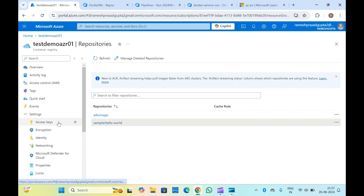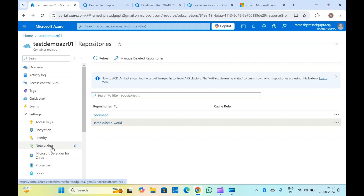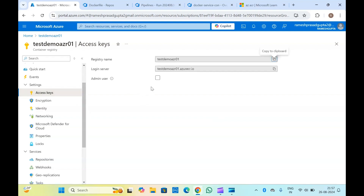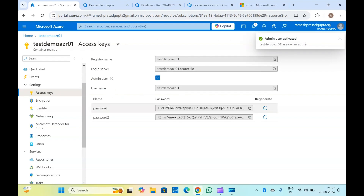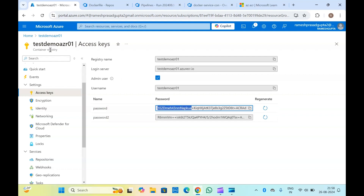To pull this image, first you will have to log in with the Docker login command. For that you will get a username and password. You will have to use this username along with the login server details and the password. Using these three details you will be able to log in to this container registry. Once that is done, you will be able to pull the images from anywhere — whether you have access to this container registry or not — you will be able to pull the images if you are using the login server, password, and username.